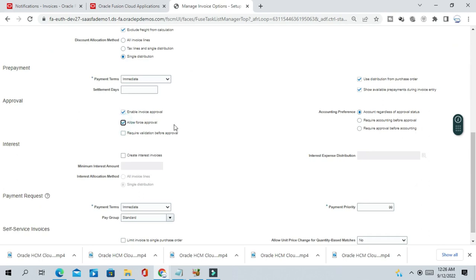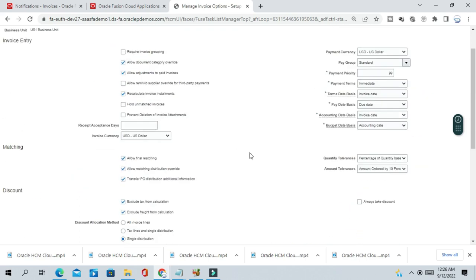In invoice option, select the US1 business unit and here in the approval section, select allow force approval. You can see enable invoice approval is enabled but the force approval is not enabled. So just enable this force approval, save and close.